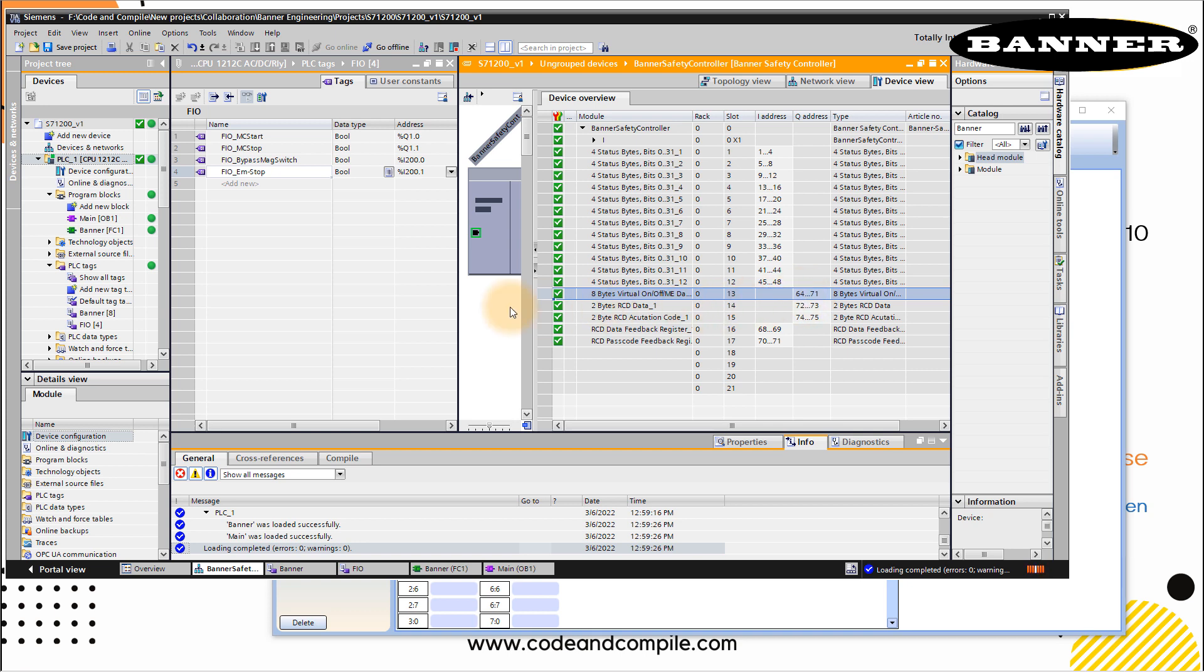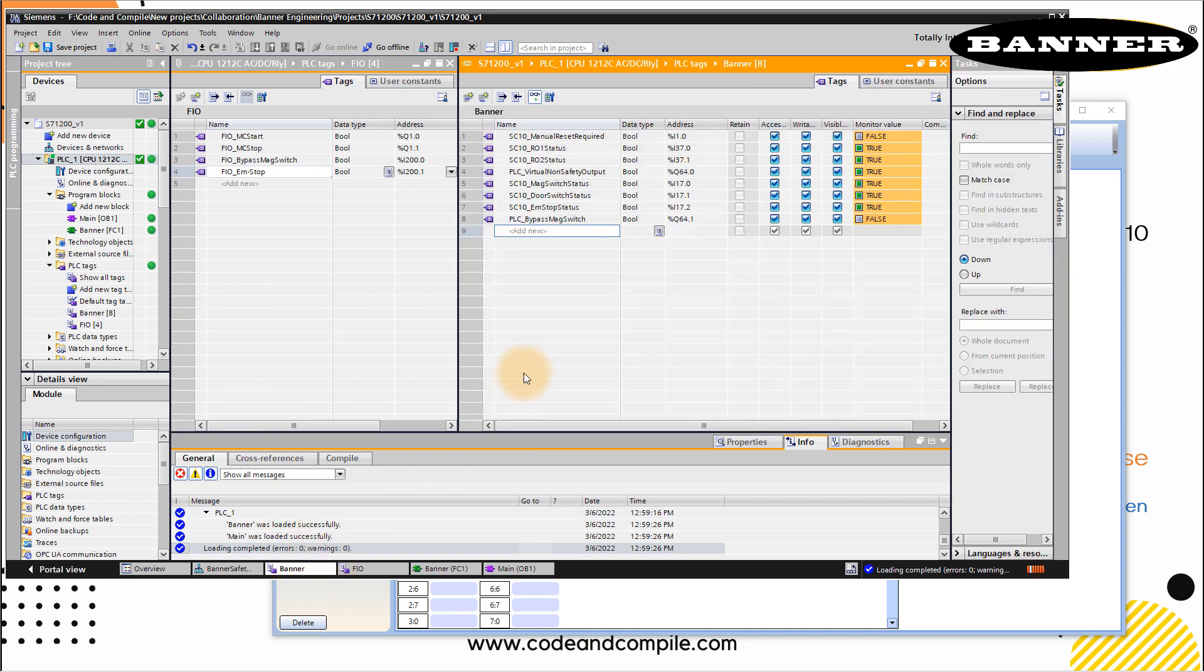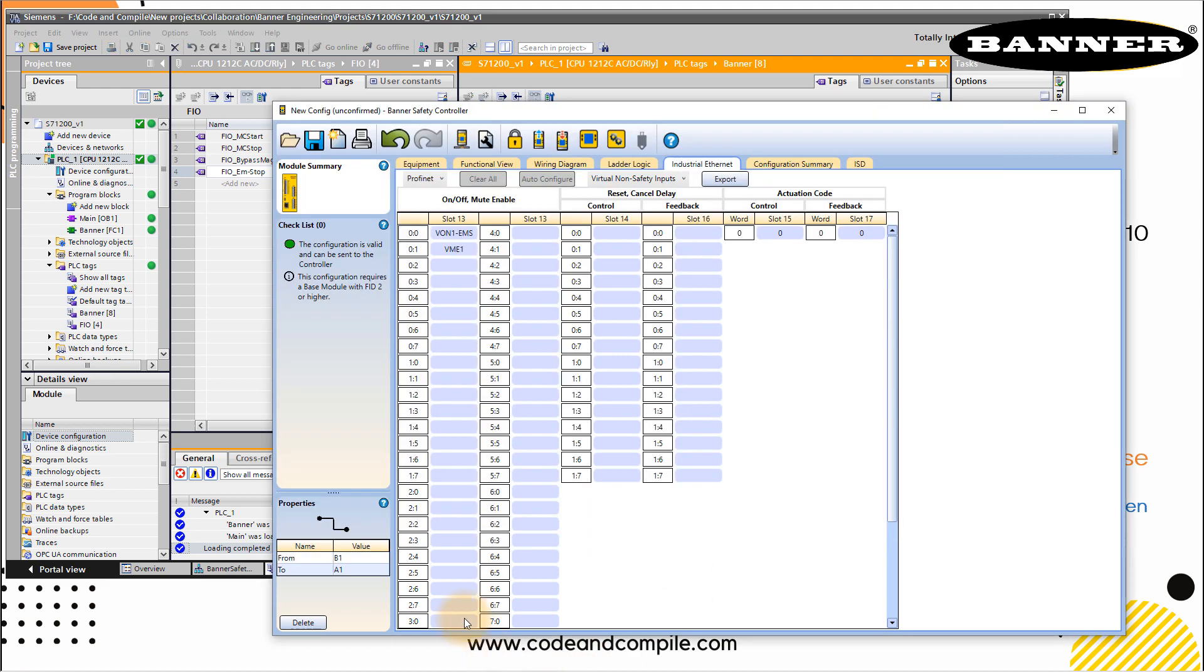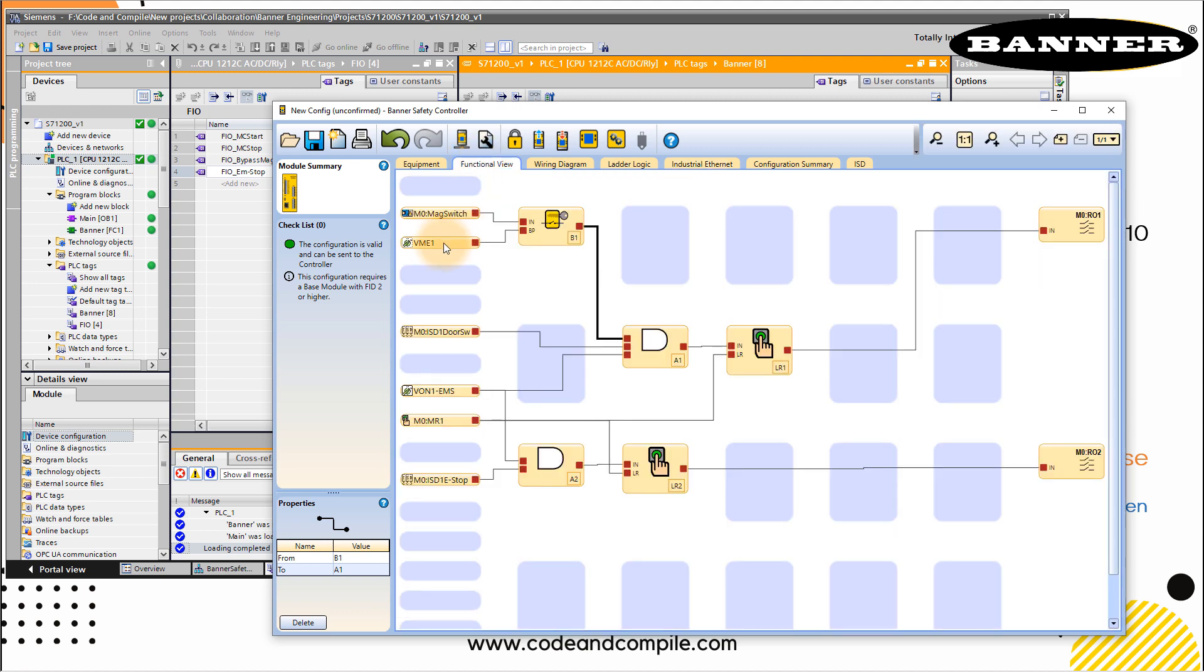So if I show you my banner tags again, I have used an output Q64.1, which is my PLC bypass magnetic switch. So if this is true, this will send the signal to my controller in my functional block, and this will bypass my magnetic switch.